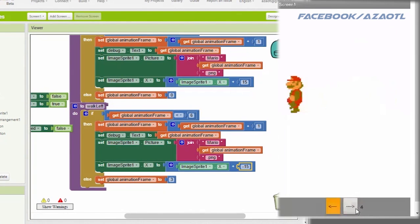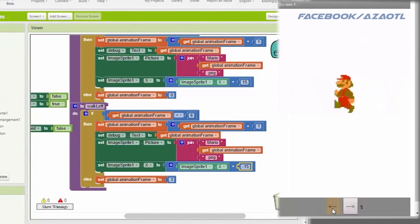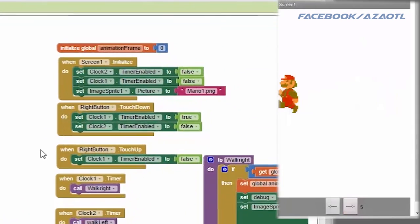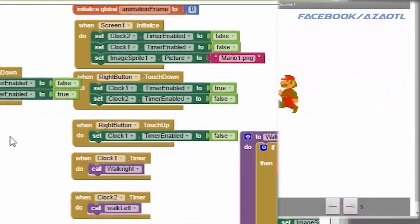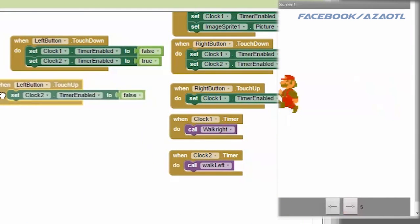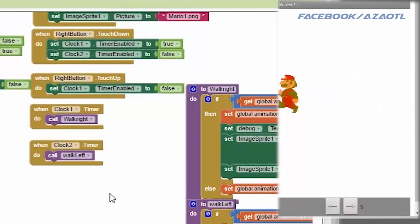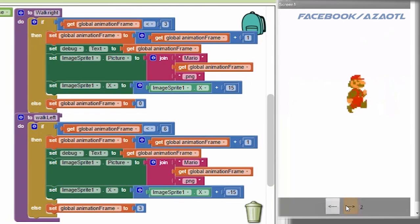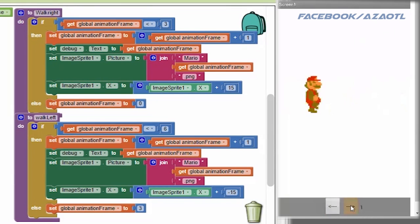We modify the walk left condition: if the animation frame is smaller than six, walk left — and now that fixes it cycling through four, five, six properly. These are all the blocks we have. I hope you understand the tutorial — I know it's quite fast, but you can check the blocks, and I'll post the APK or source file for you to download. Thanks for watching.